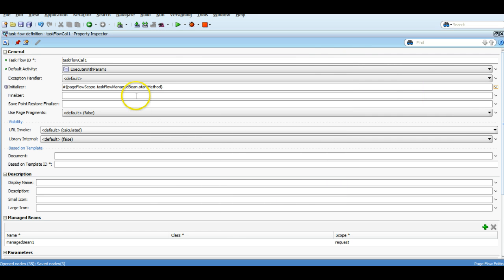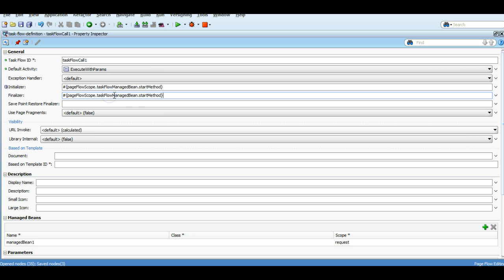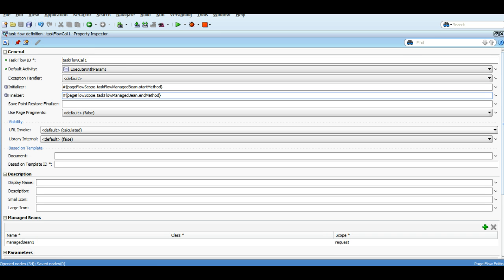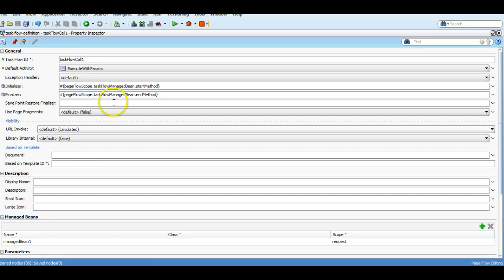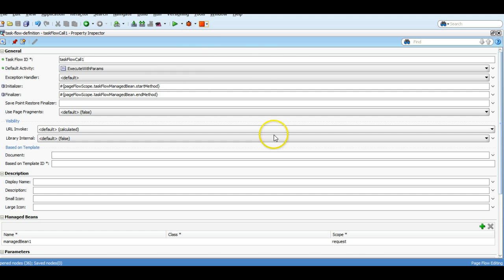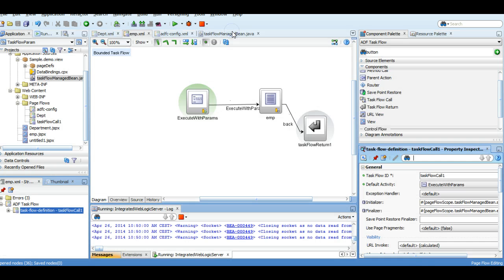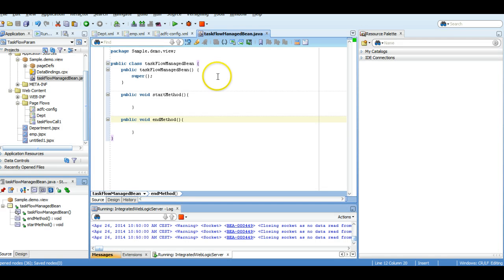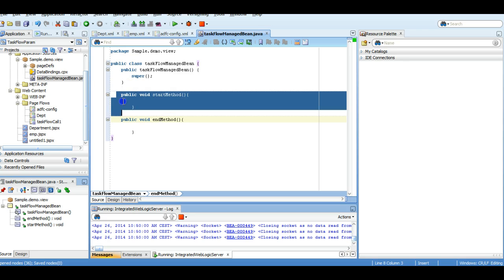And similarly, we can also write the finalizer for it. So we have binded the initializer and finalizer with the methods in the managed bean called the start method and end method. Let's check the managed bean which we have created.